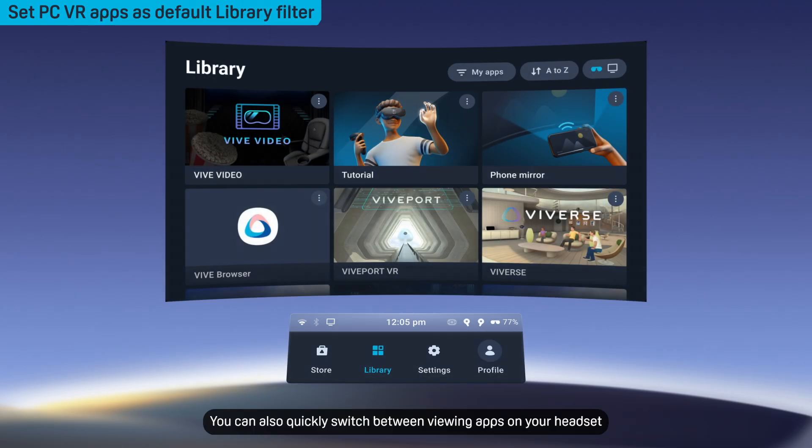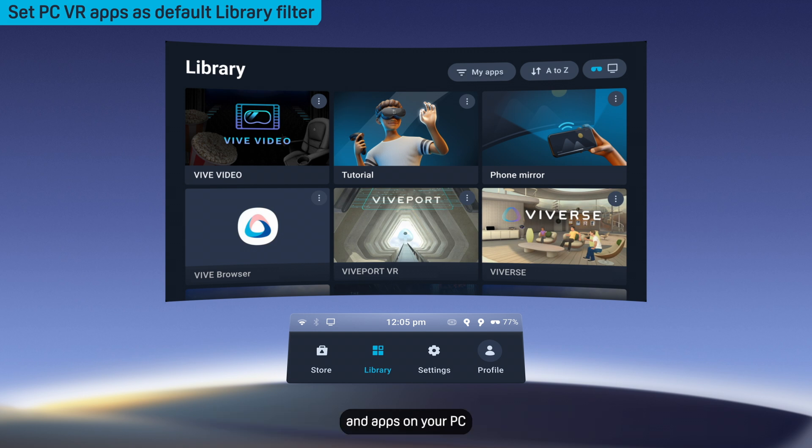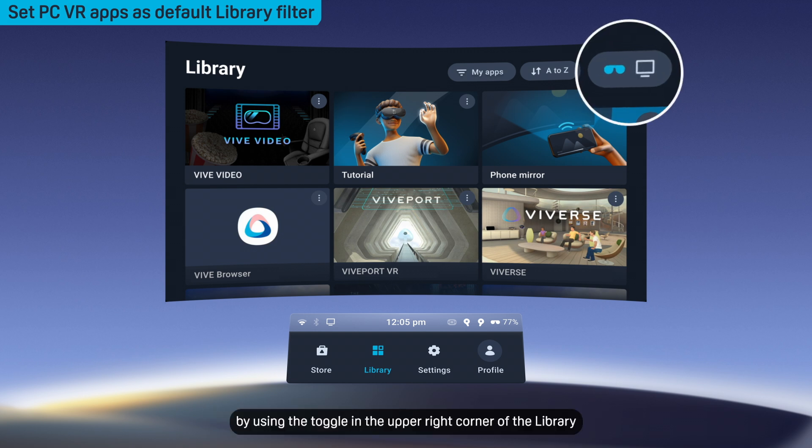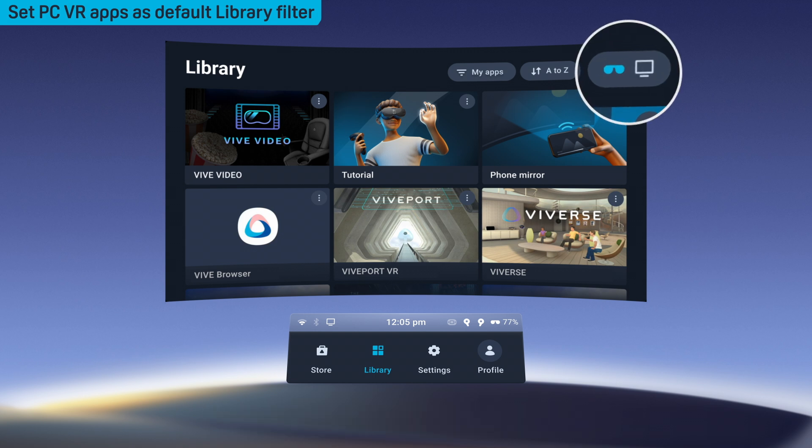You can also quickly switch between viewing apps on your headset and apps on your PC by using the toggle in the upper right corner of the library.